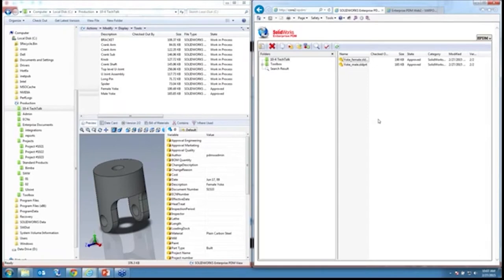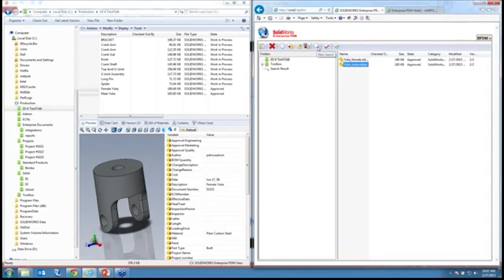Over here on the right-hand side, now suddenly these files are available to my guy on the machine shop. Now that he has these files, you can allow him to do quite a few things with them. If I trust him, I can allow him to check these files out and even make changes to them, check the files back in. He can maybe participate in workflows, which is a good story if you wanted your customers to be involved in improving the documents.